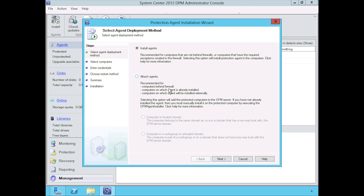You have two options: you can either install agents right away or you can attach agents. This is good if the computers are behind a firewall, if the agent is already installed and you're just trying to reattach it.